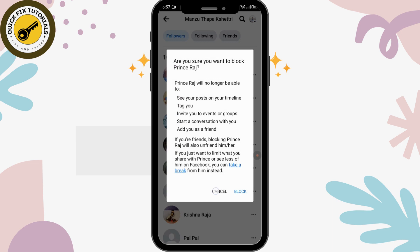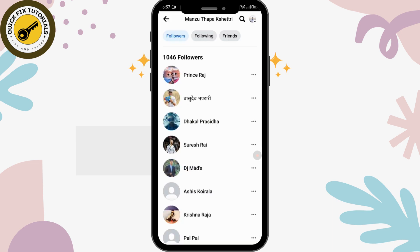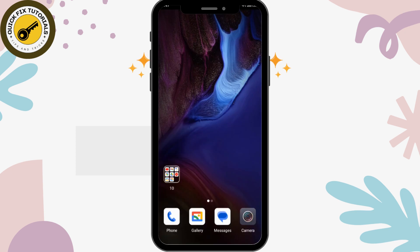By tapping the block option, you can finally block the person, and by doing this you'll be able to remove this follower from your Facebook page. I hope this video helped you.